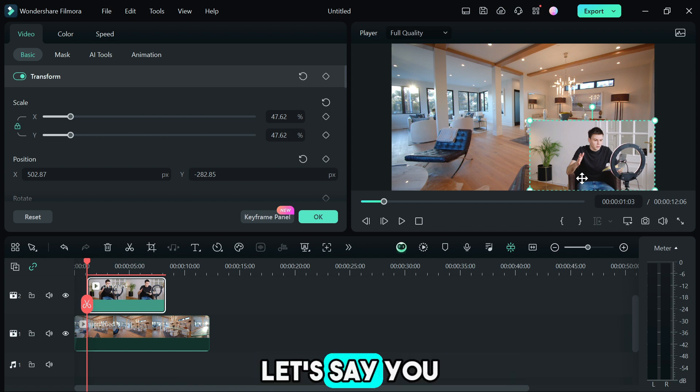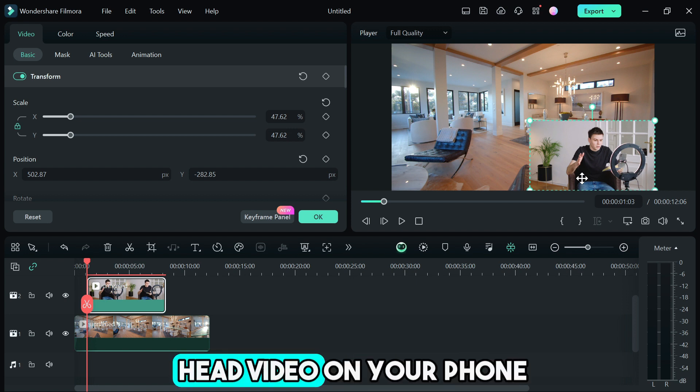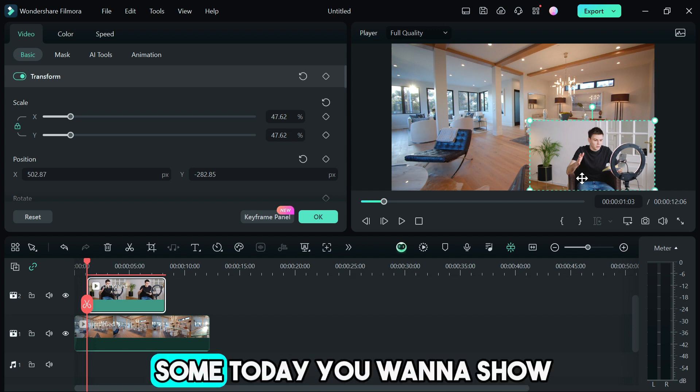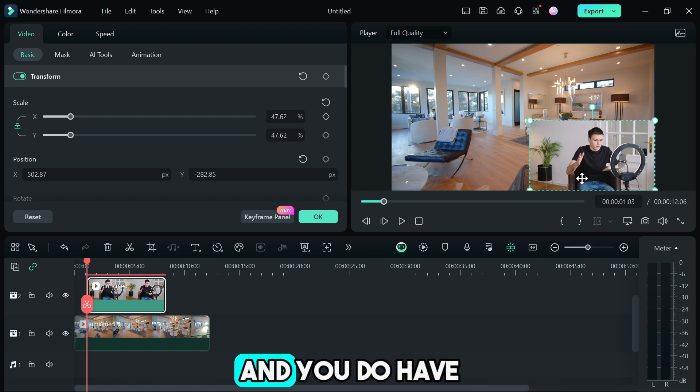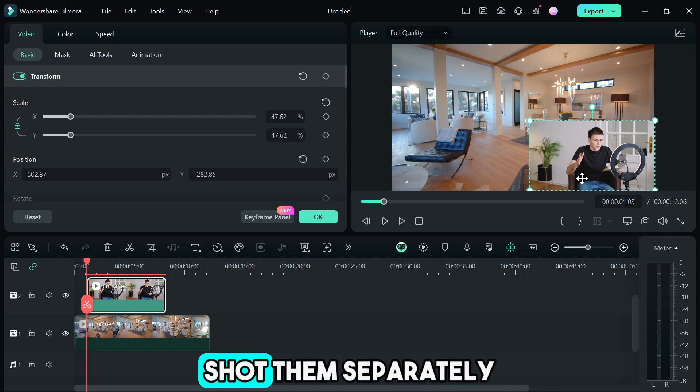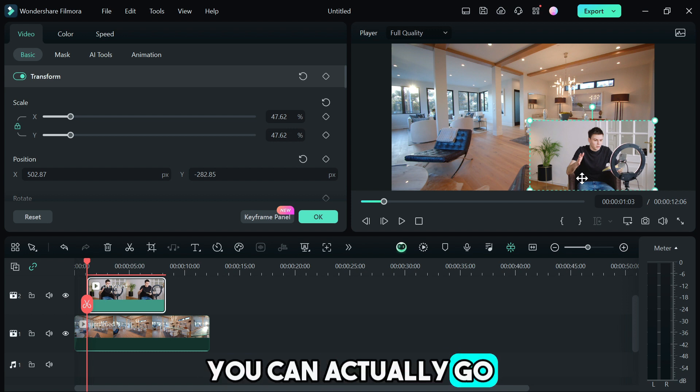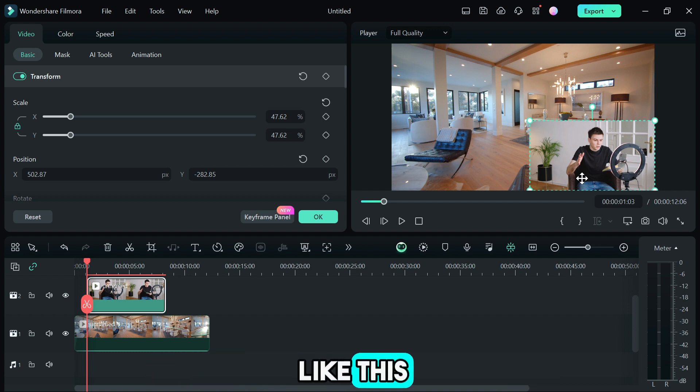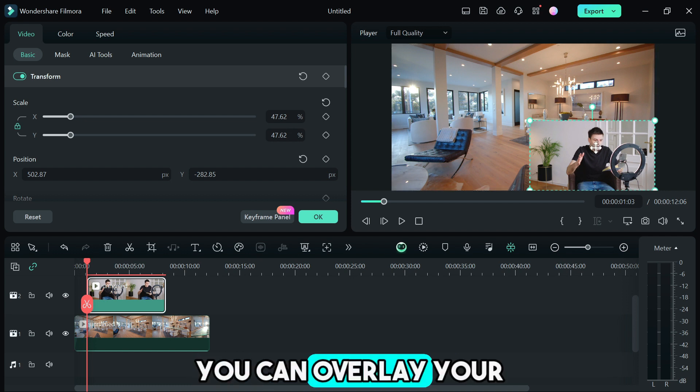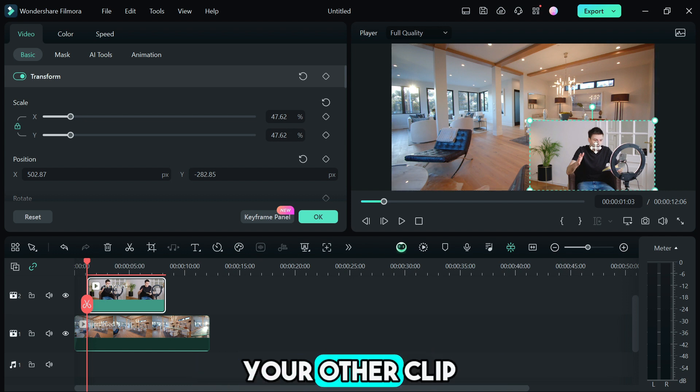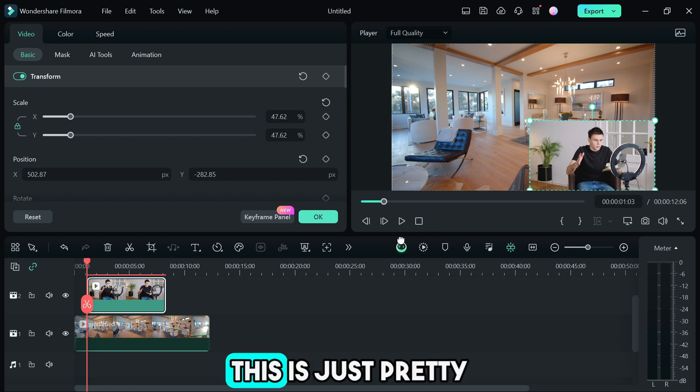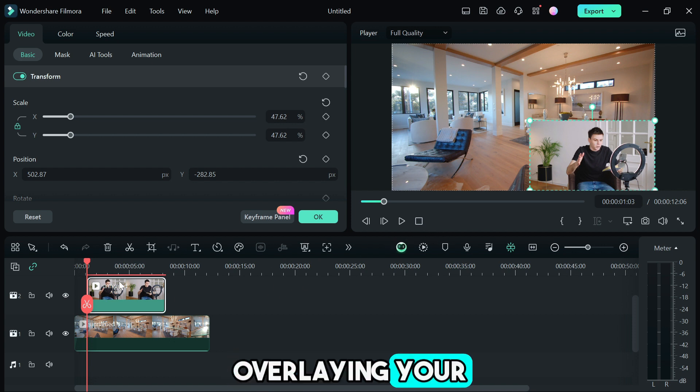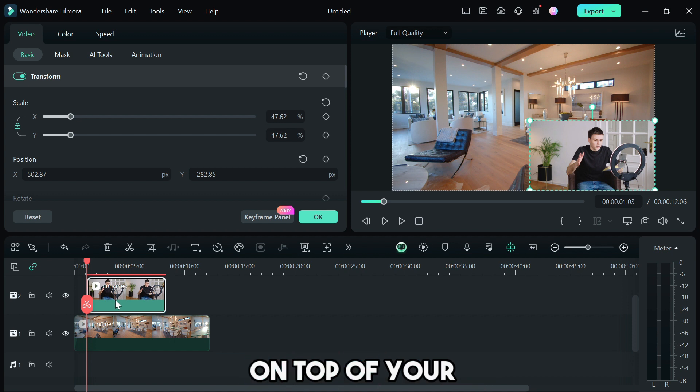Let's take an example. Let's say you shot a talking video on your phone and you have something that you want to show on your computer but you don't have a webcam and you just shot them separately. You can actually go into the video editing software and just do something like this to make it feel like a webcam. This is one way you can overlay your clip on top of your other clip, overlaying your secondary clip on top of your primary clip.